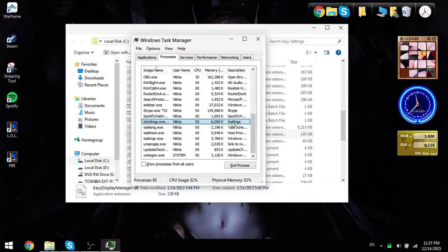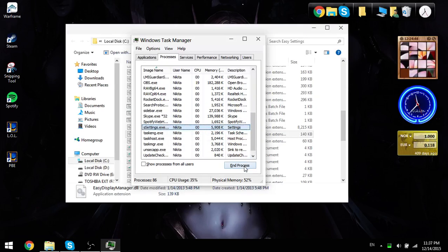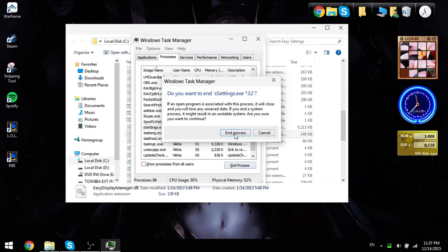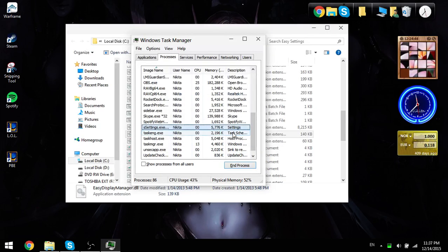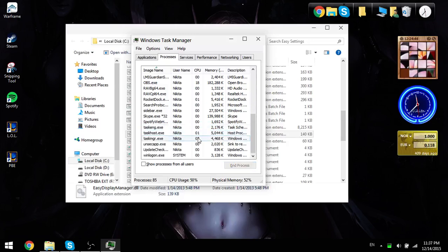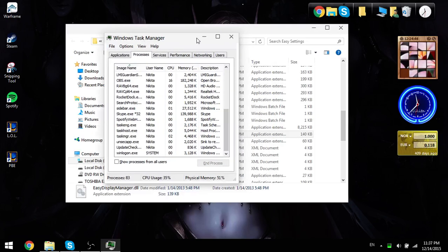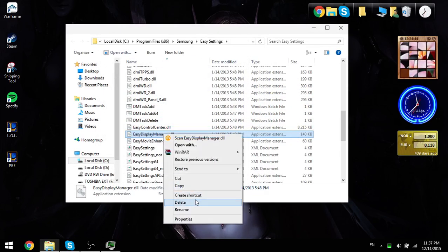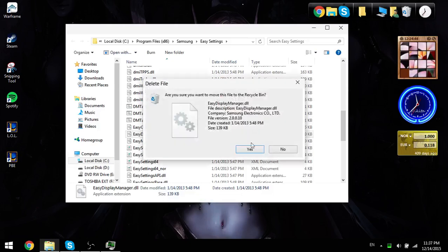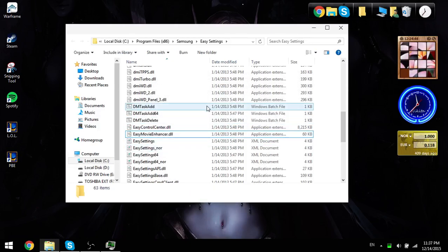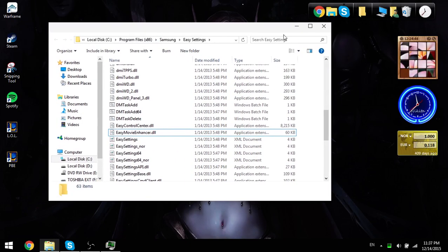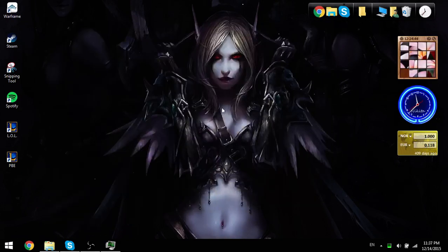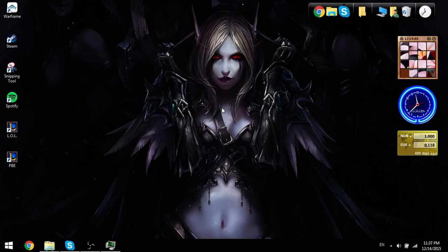So you see the Settings XE, you just click End Process, then you End Process, and then when you end the process, you pretty quick just kind of go to Easy Display Manager and delete it. And there we go, you delete the Easy Display Manager, no more caps lock on and off, you can leave the tutorial now.